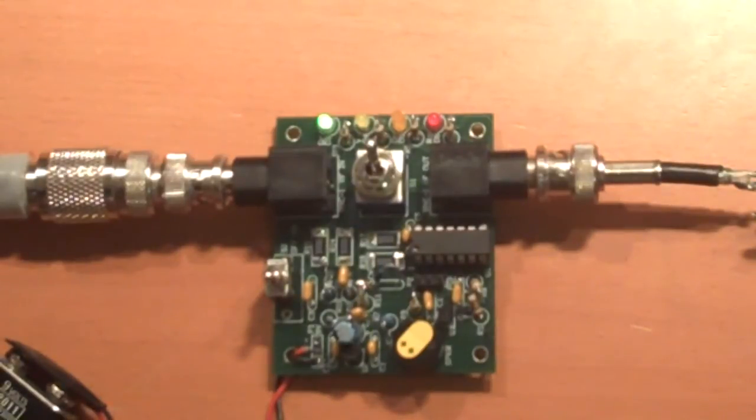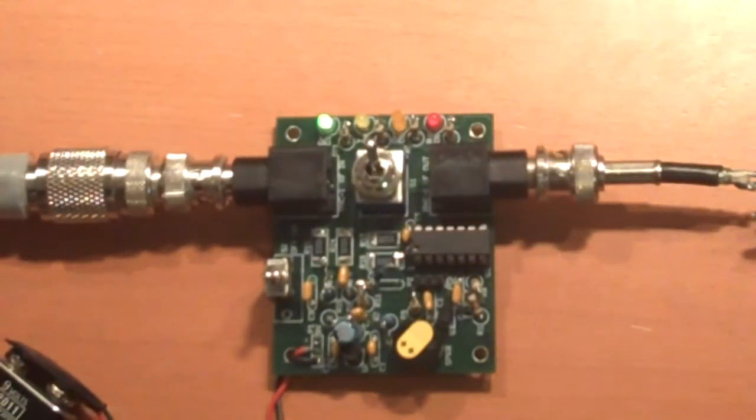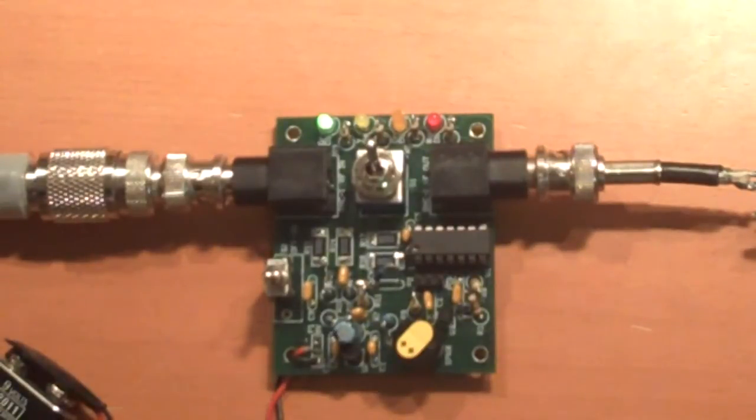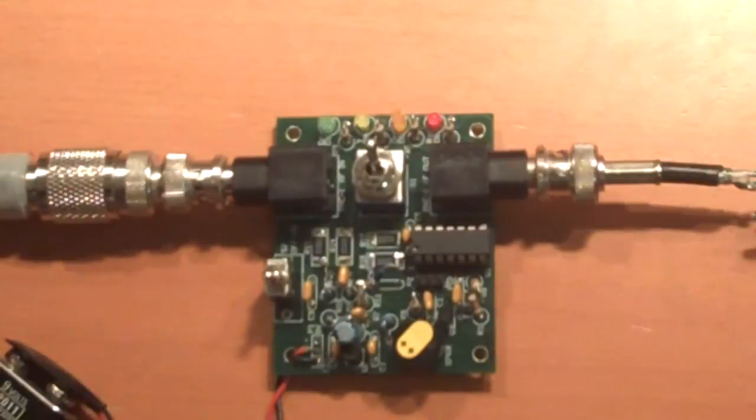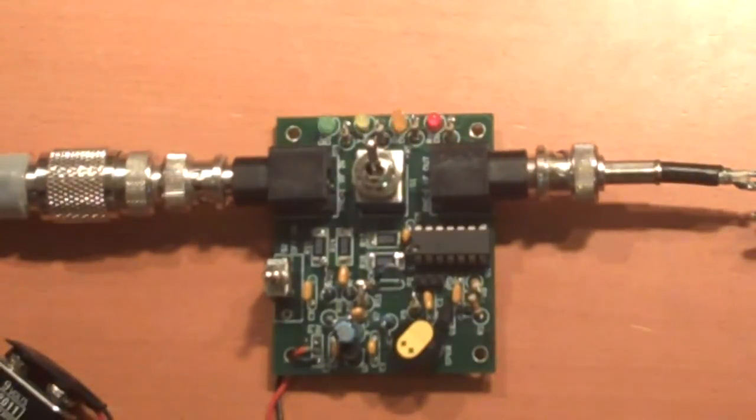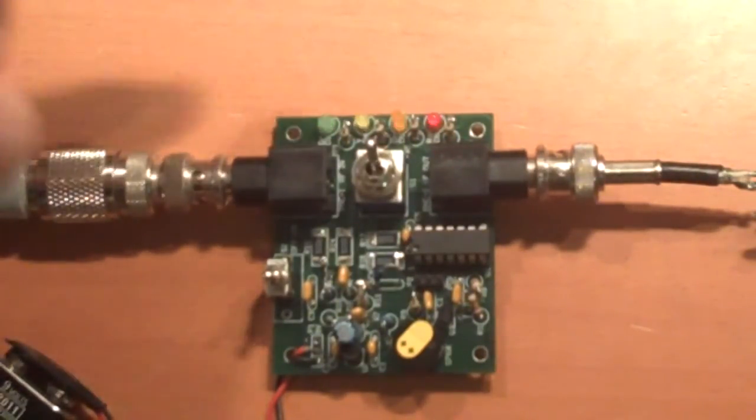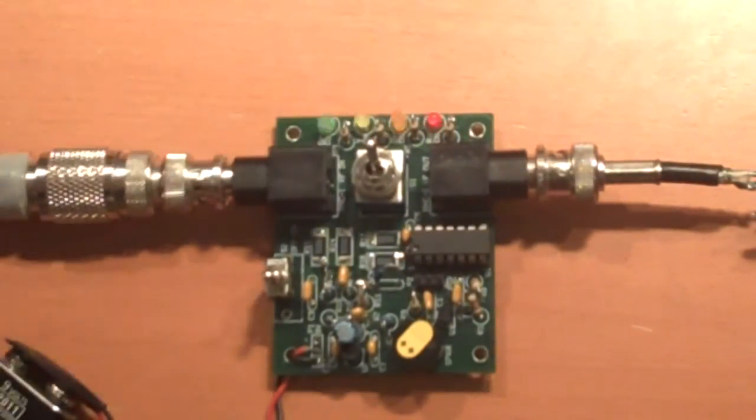When I release the RF, we're going to hear the SWR displayed. 1.1 was the reading. When the RF is released, it comes back to a waiting condition with the blinking LEDs.